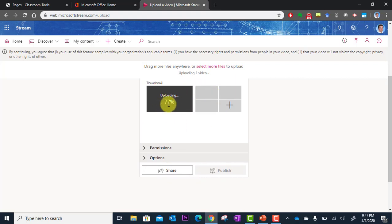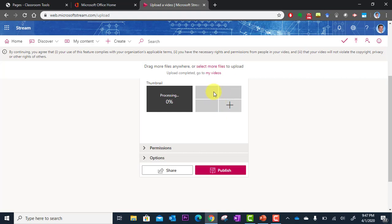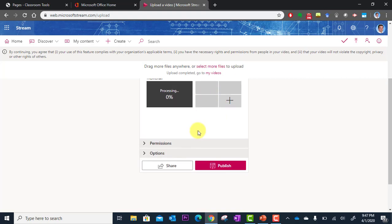It's going to provide a thumbnail for your video. But you'll also have options of different thumbnails to select here.